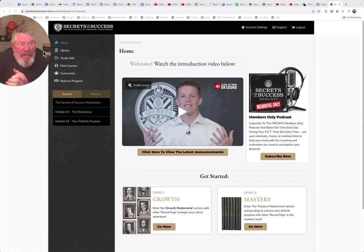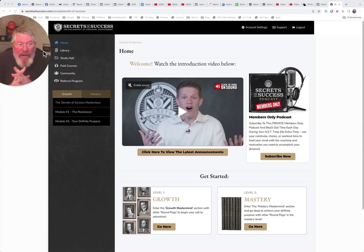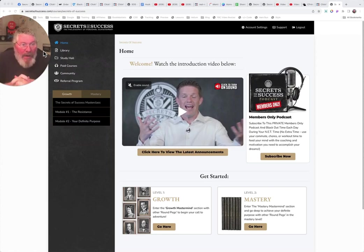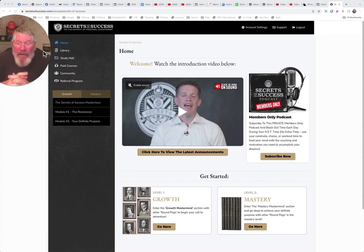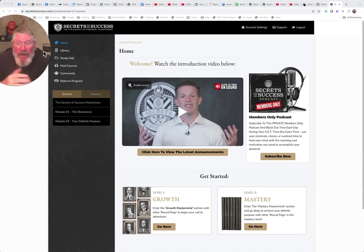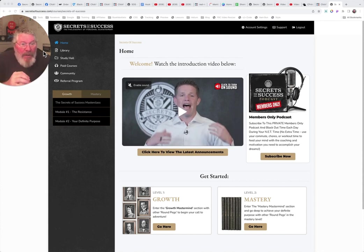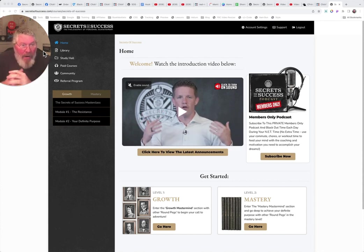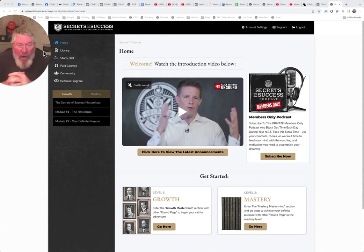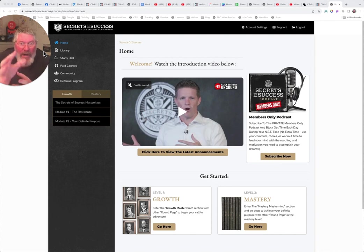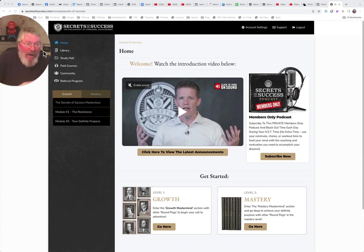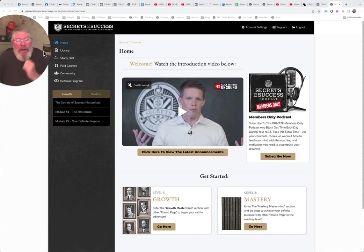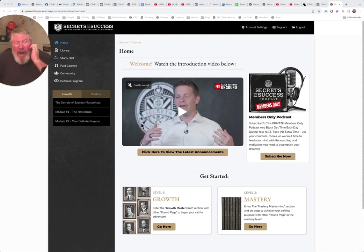All right. Welcome back secrets of success affiliates and members. Today in this video, what we're going to do is go through the membership area right here, and we are on the homepage and you get a nice little welcome video here from Russell. Make sure you watch that.